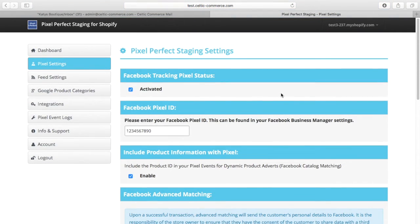So you will still be able to go and make custom conversions by niche. That information is passed from the OneClick Upsell purchase pixel data as opposed to the normal Shopify checkout purchase pixel data.